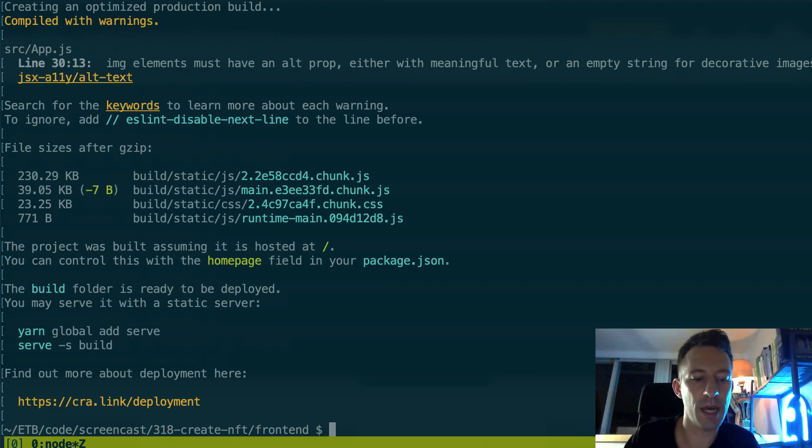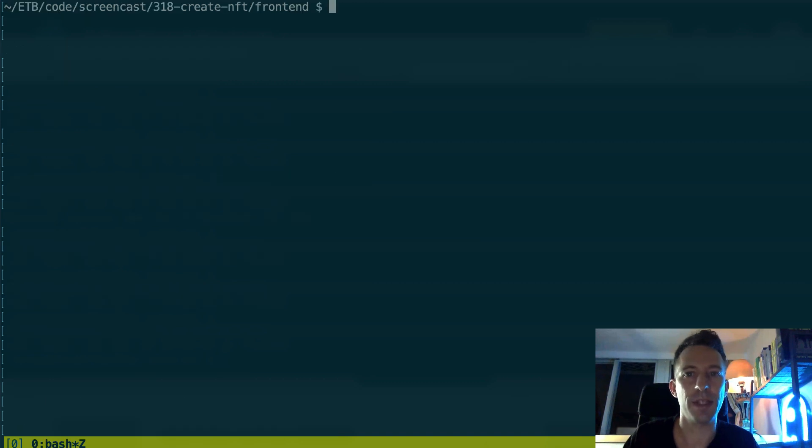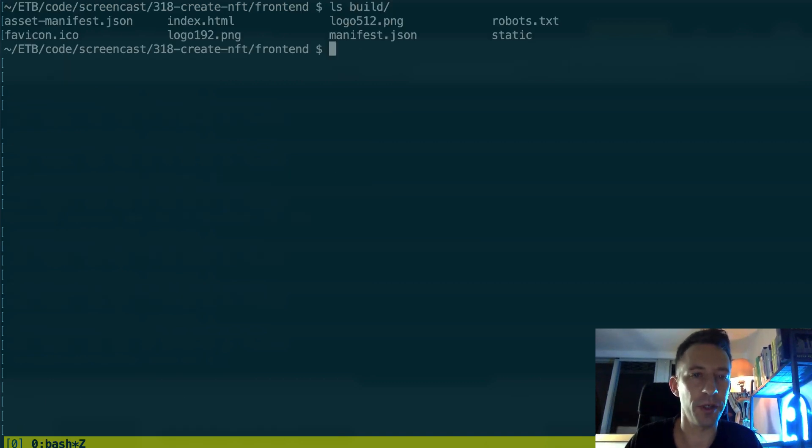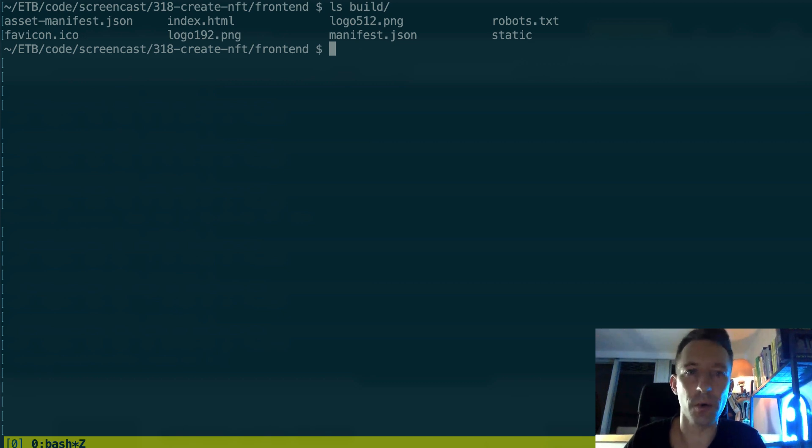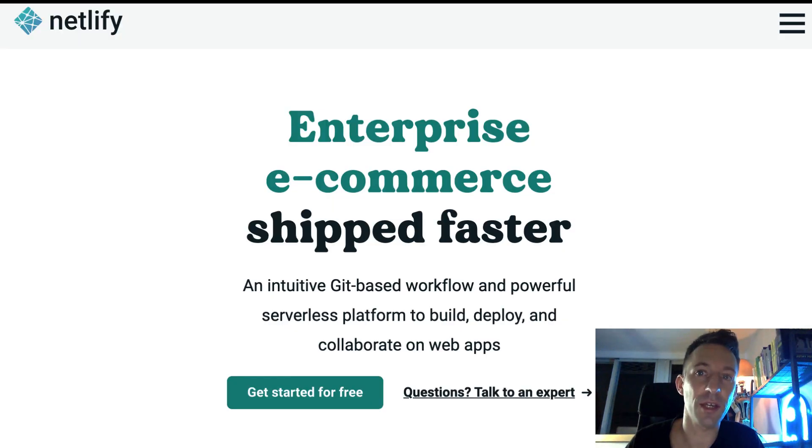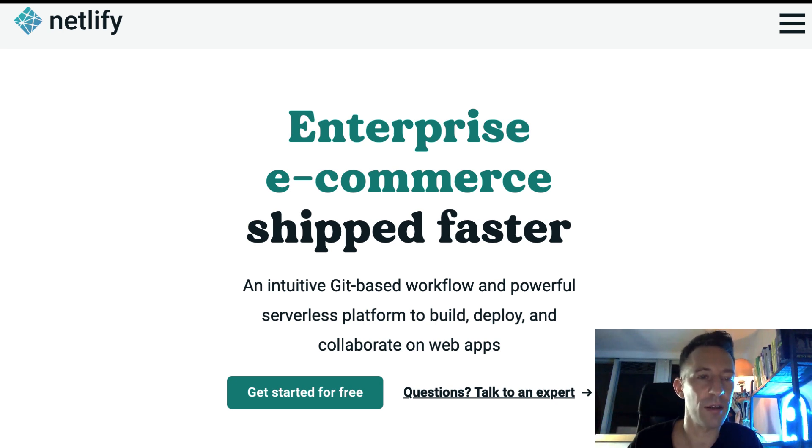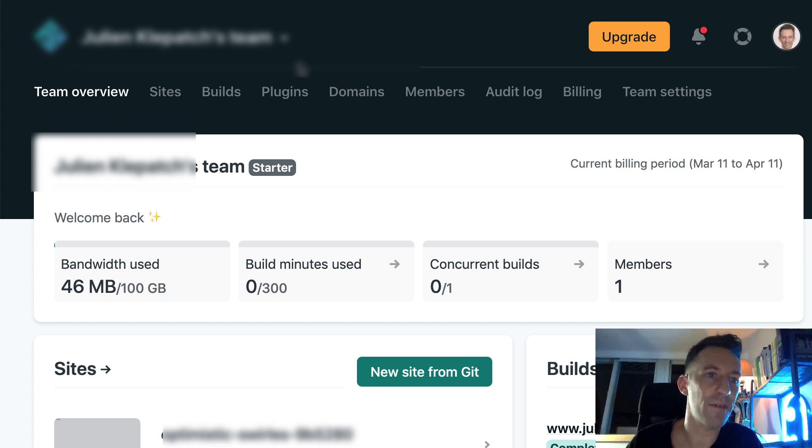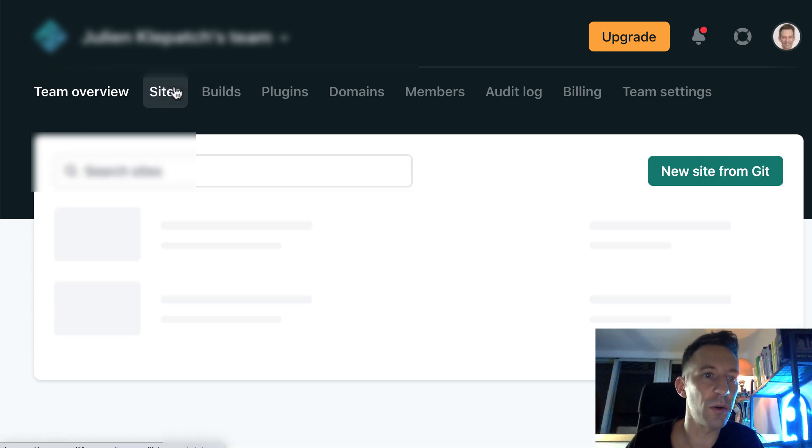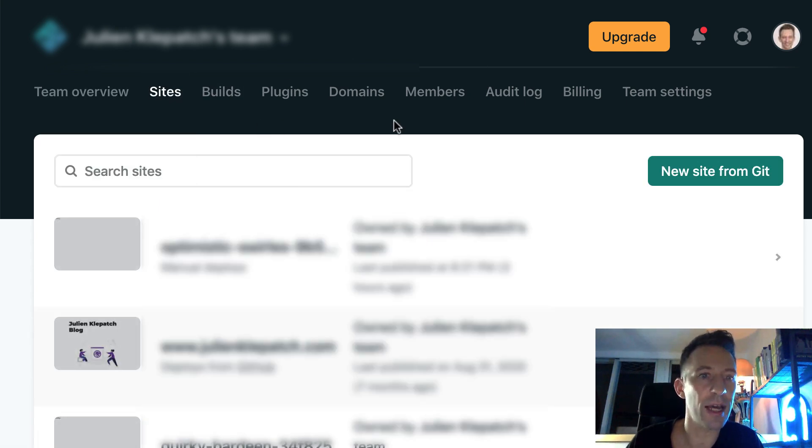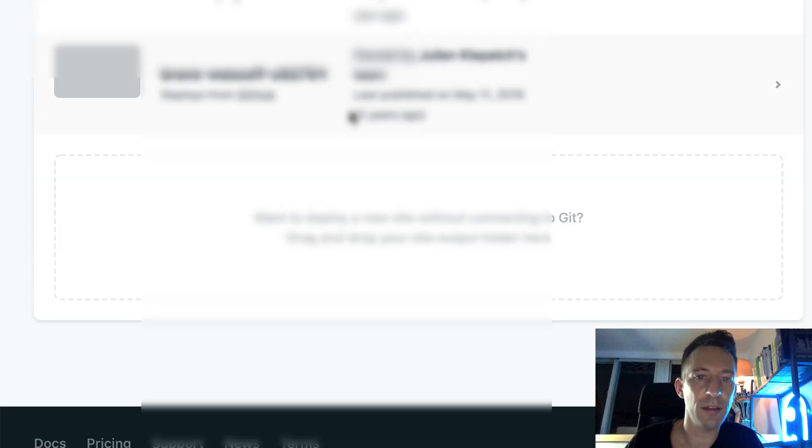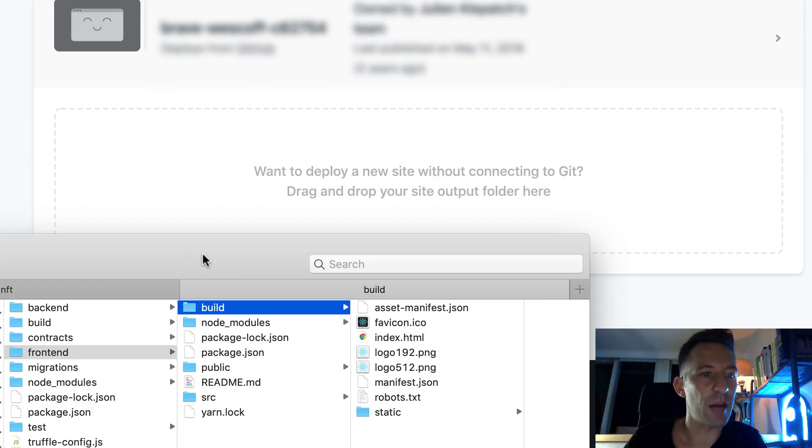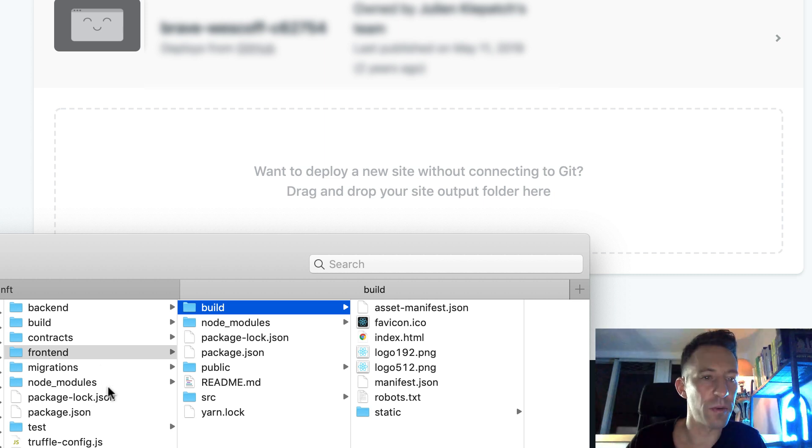So first we're going to need to compile the front-end. So we're going to run npm run build. It's going to create some static assets, static HTML, etc., in the build folder. And we're going to drag and drop this into a hosting service. So I created an account on Netlify, which is one of these services for front-end.